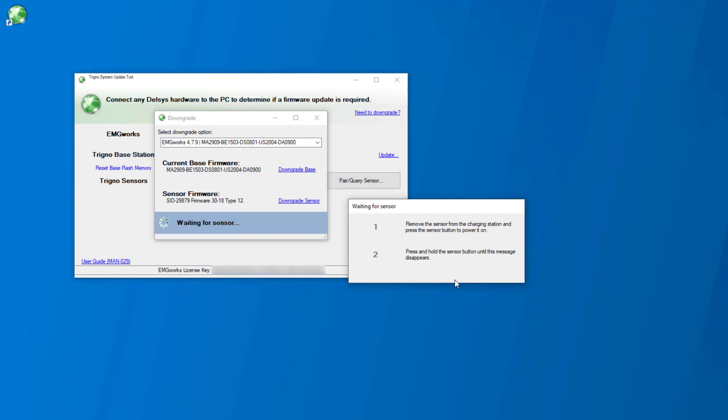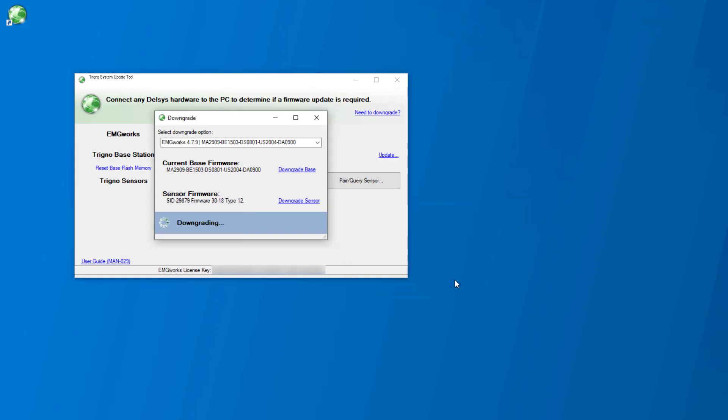Once finished, the updated firmware version can be viewed in the Trigno sensor section. Please dock the sensor in the charger. Repeat the check and update steps for any additional sensors.